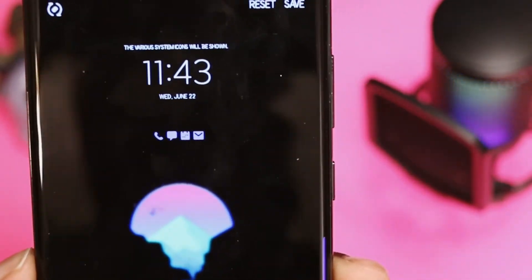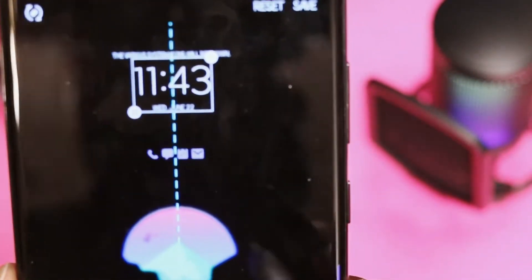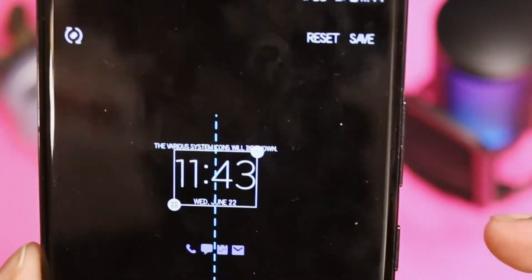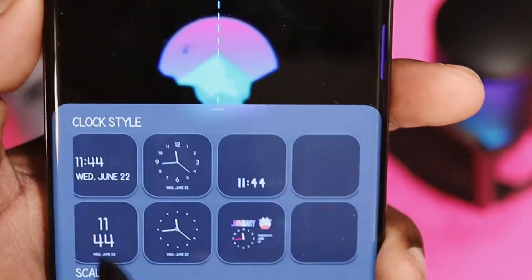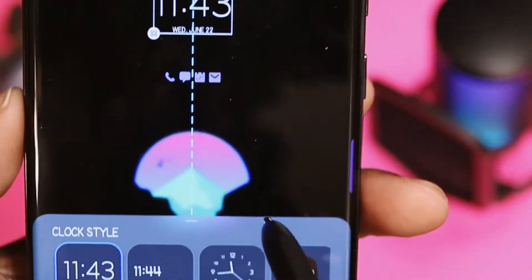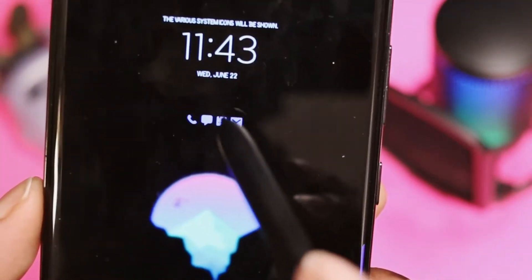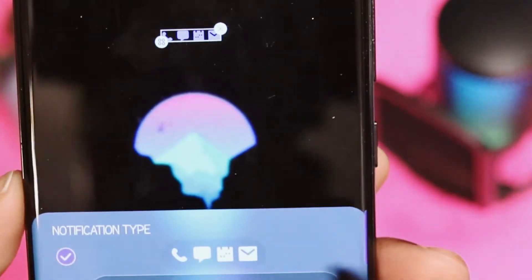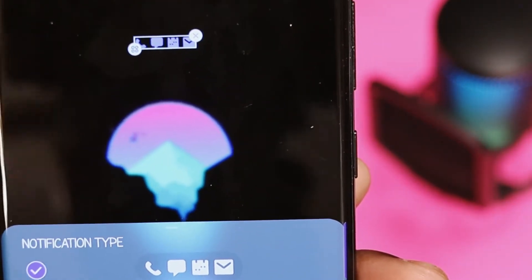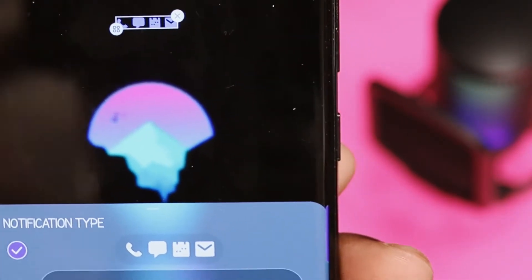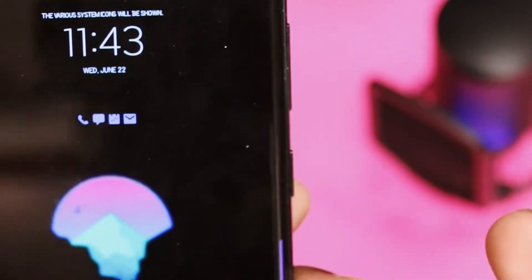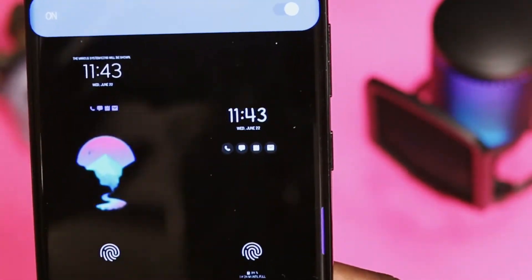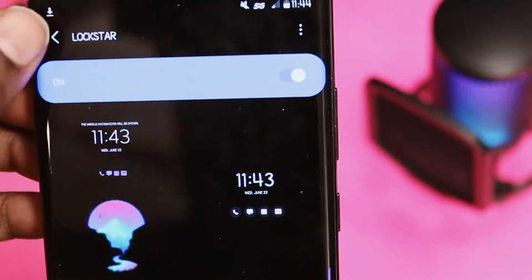With LockStar, you can add a different clock style and different notifications. If you press and hold on the clock button, you're able to move it around. You can add new clock faces and new clock colors by clicking the three squares in the bottom. On the notification panel, you can be notified when text messages come in — I have mine set to purple to match my theme. You hit save and you're able to use that as your lock screen.